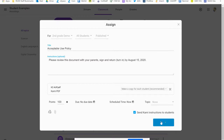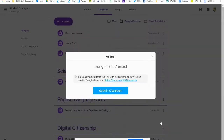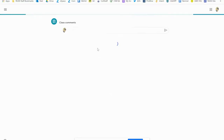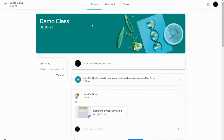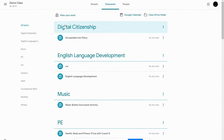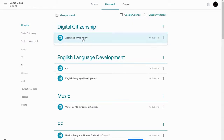Once I create the assignment it's going to show up in the classwork for the students. It has been created and I'm going to open that in Google Classroom. You'll be able to see it listed under the acceptable use policy, and you're going to see that the students have the directions for classroom and they have the AUP. From the student's side they can go to Classwork, Digital Citizenship, Acceptable Use Policy.